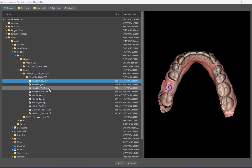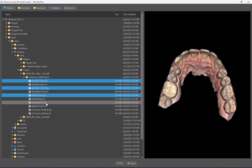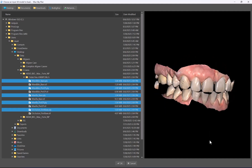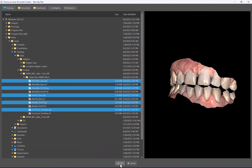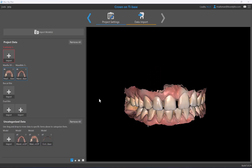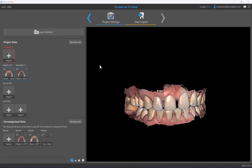Here we have our files — since they exist as both PLY and STL there's no need to select all. I'll hold control and left-click on each relevant file, including the byte registration, then click OK. Now we're at the data import screen.